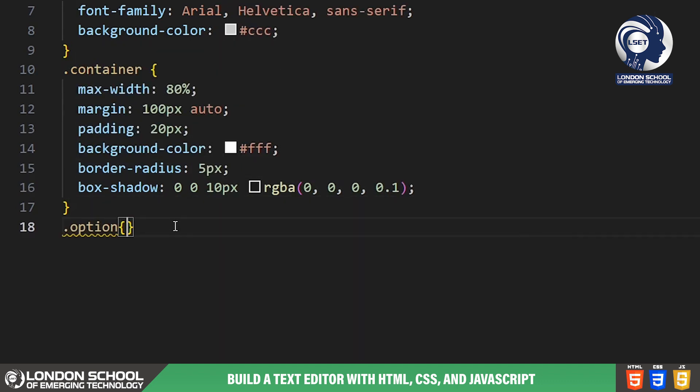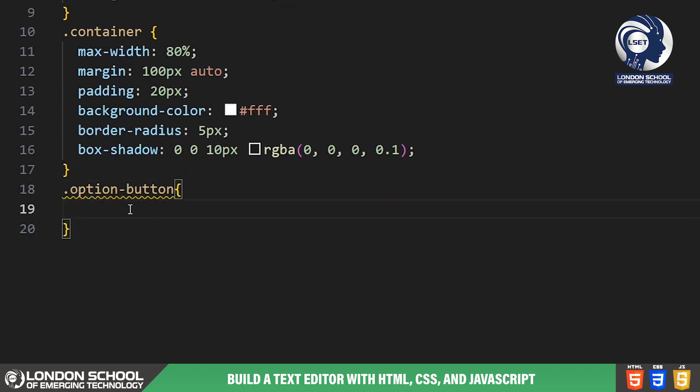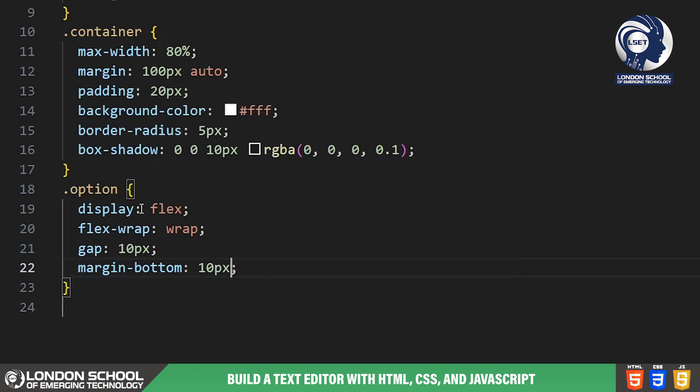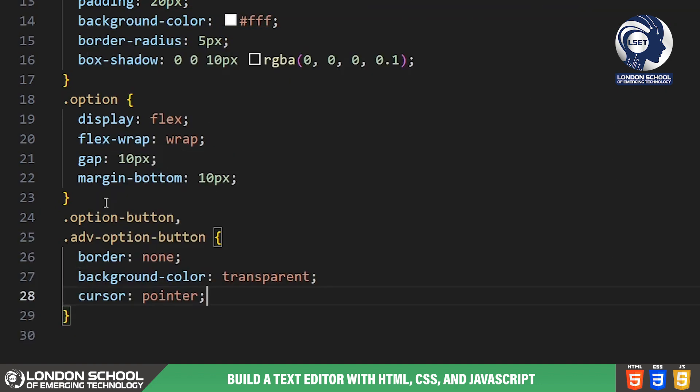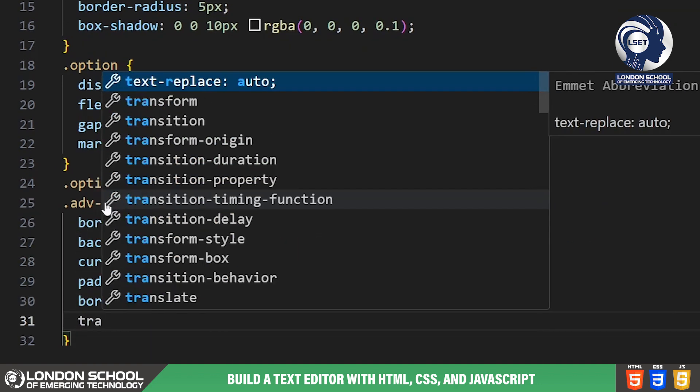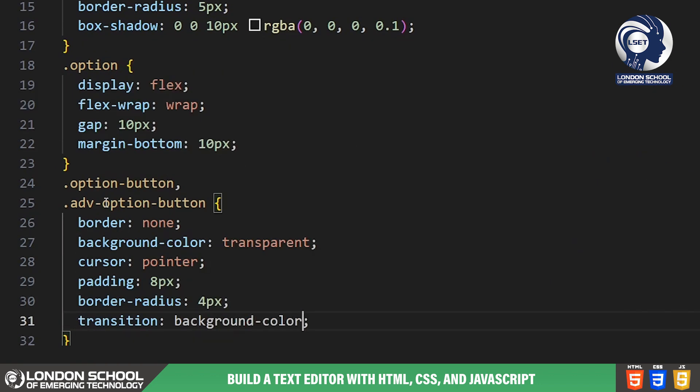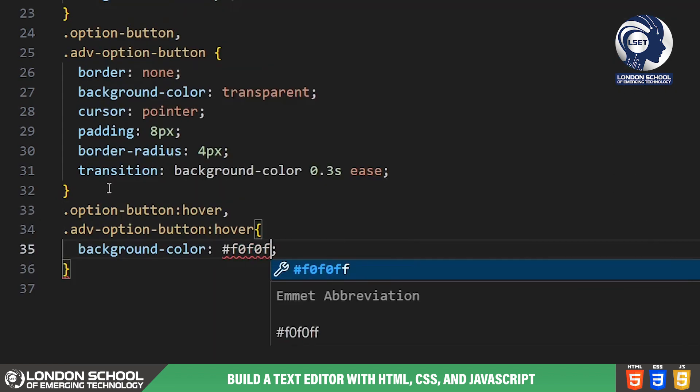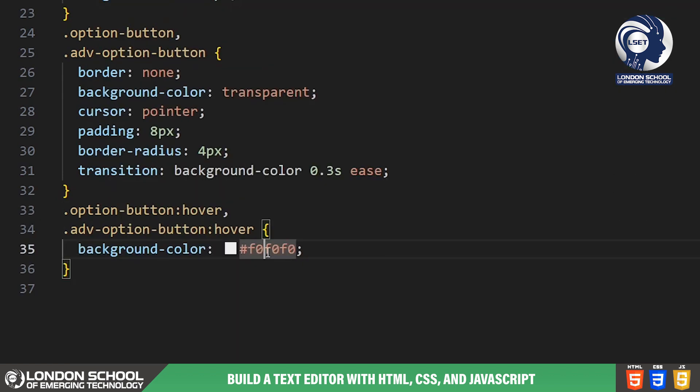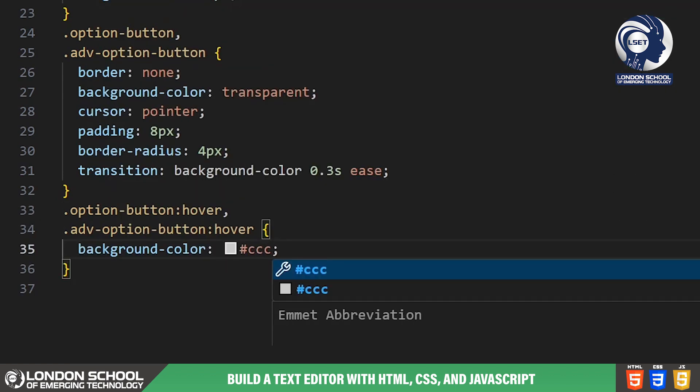Inside the container, we have the options class. Here, we use Flexbox to arrange the formatting buttons in a row with a small gap between them. We also give these buttons some basic styling like removing the border, adding padding and setting a border radius for a rounded appearance.